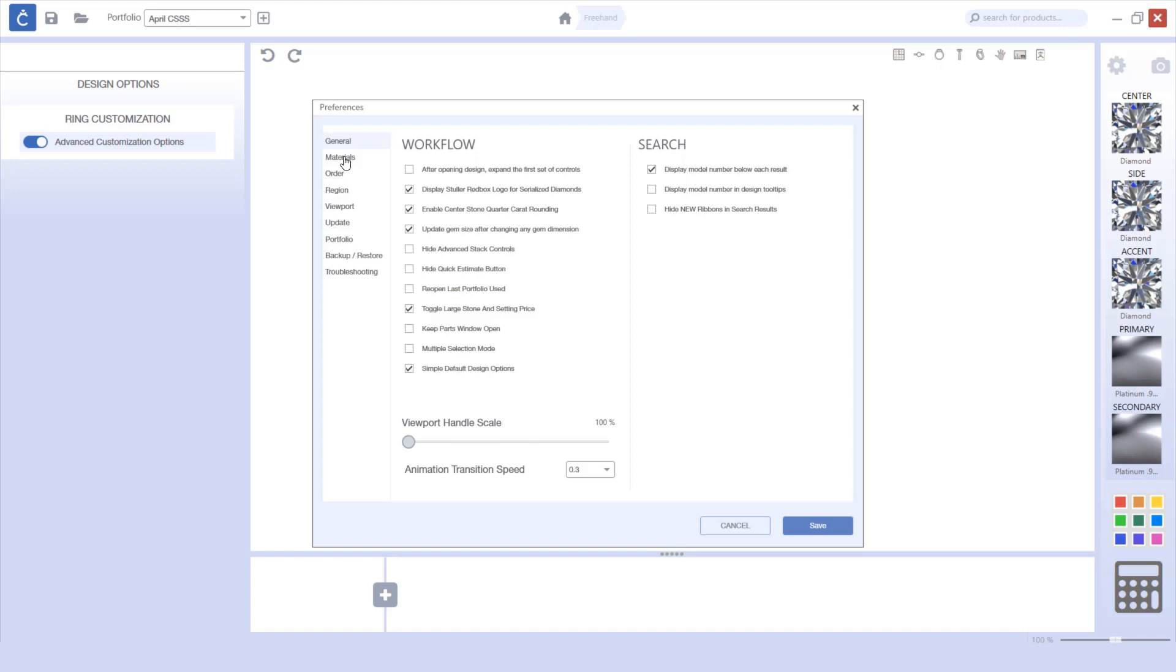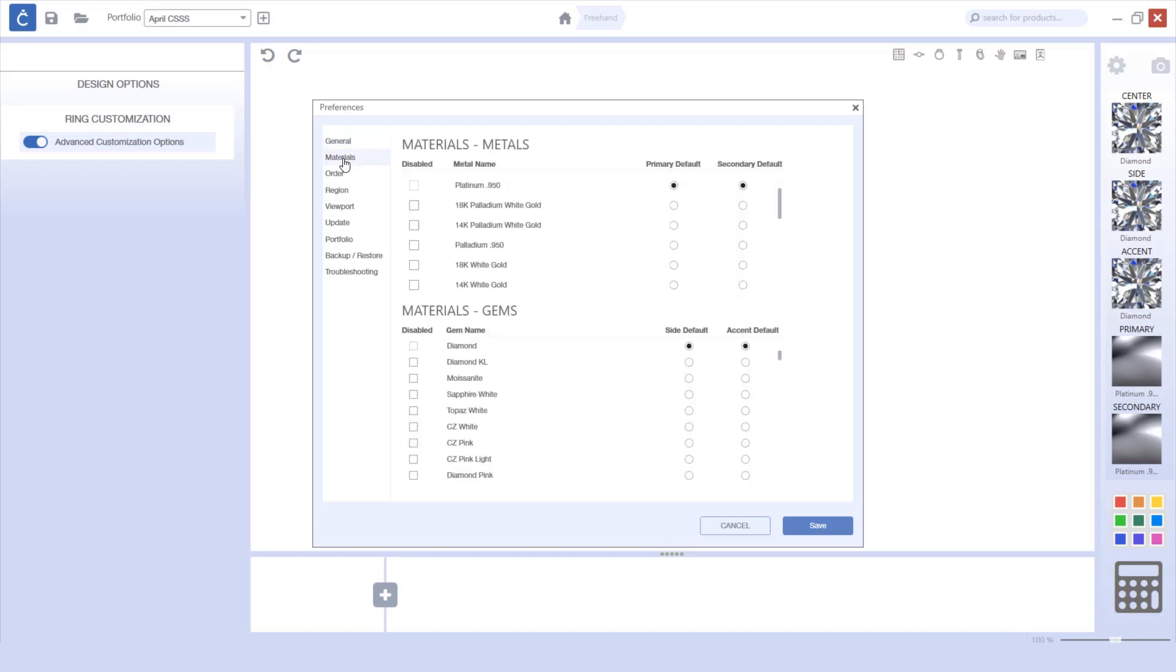For the materials options, we've given you the ability to disable different options.